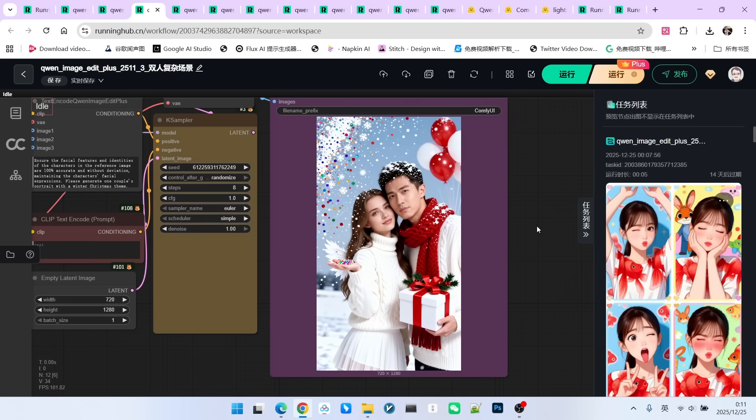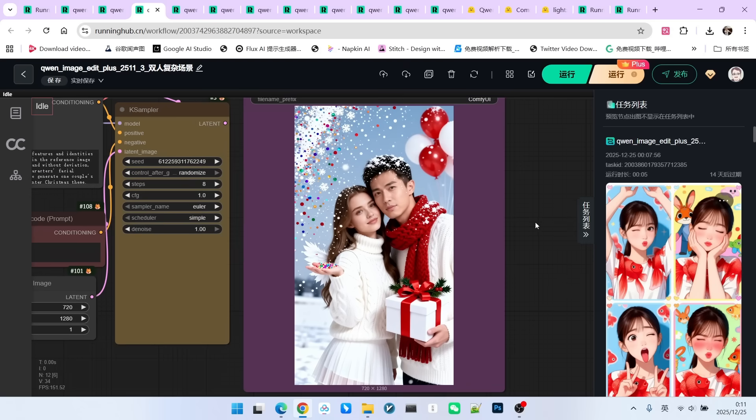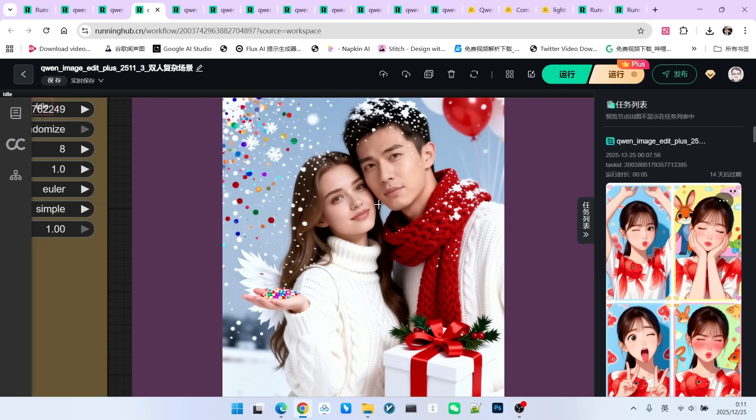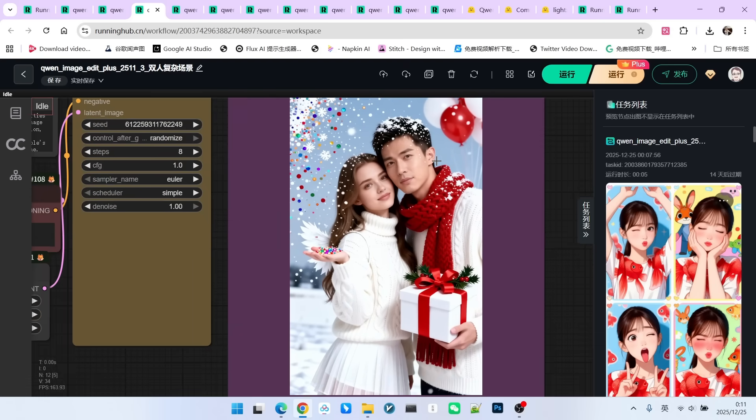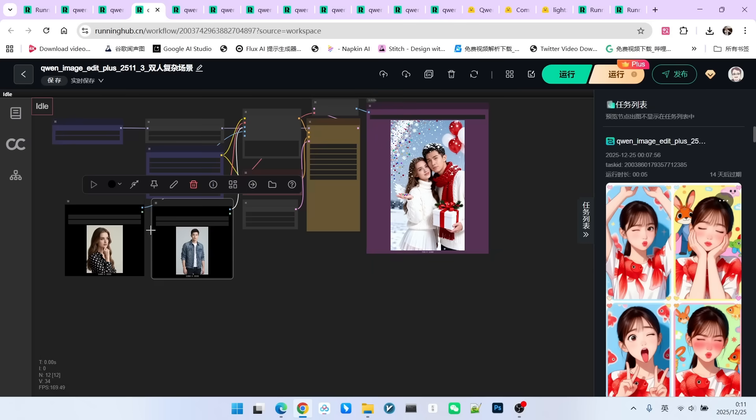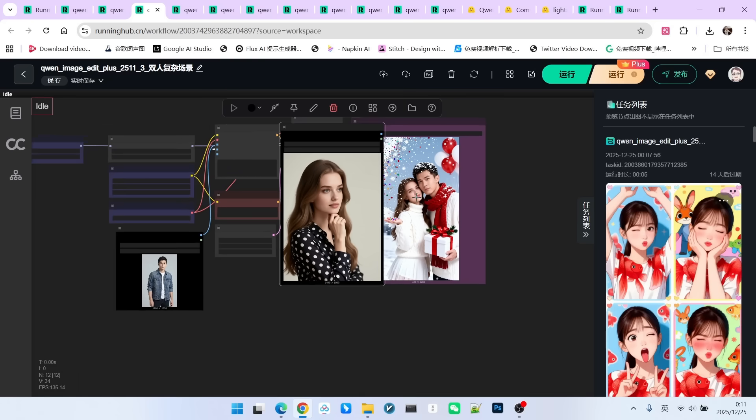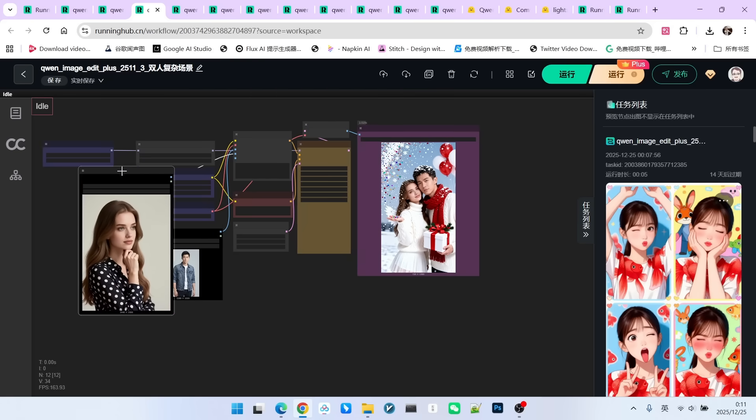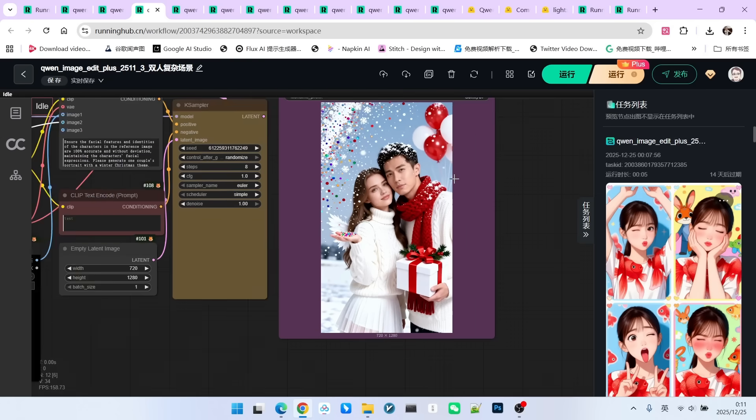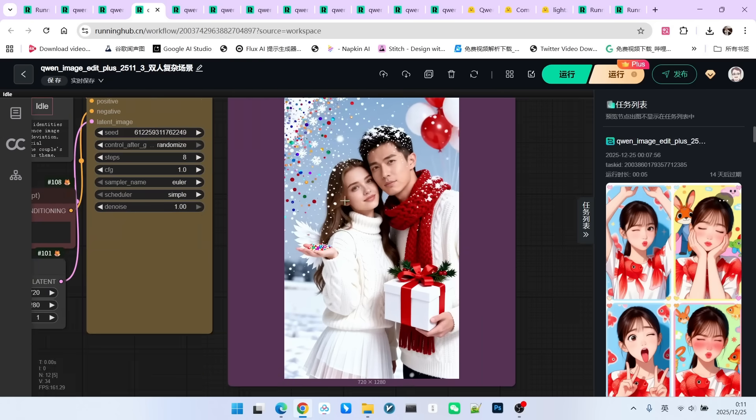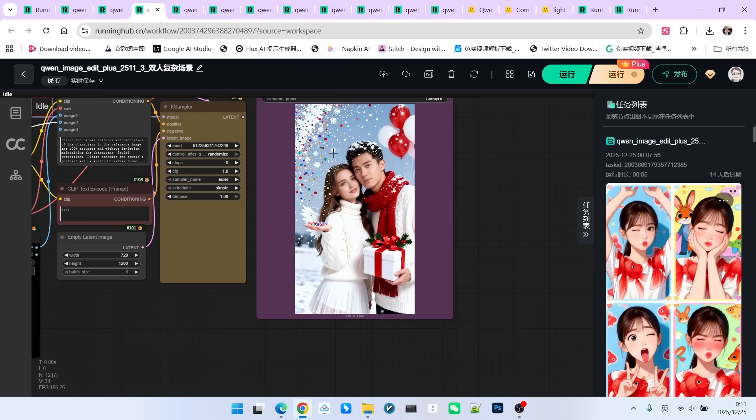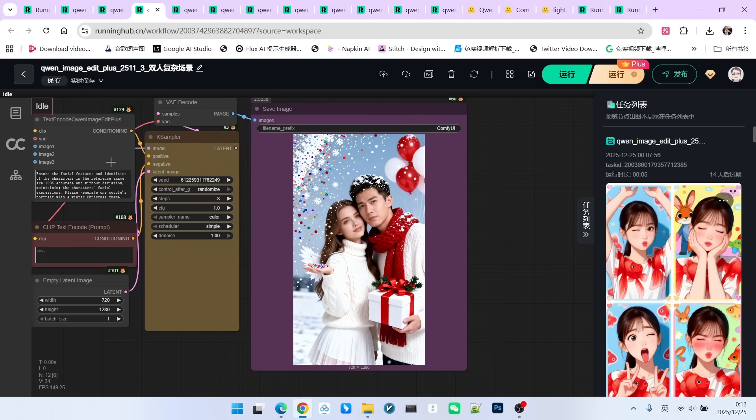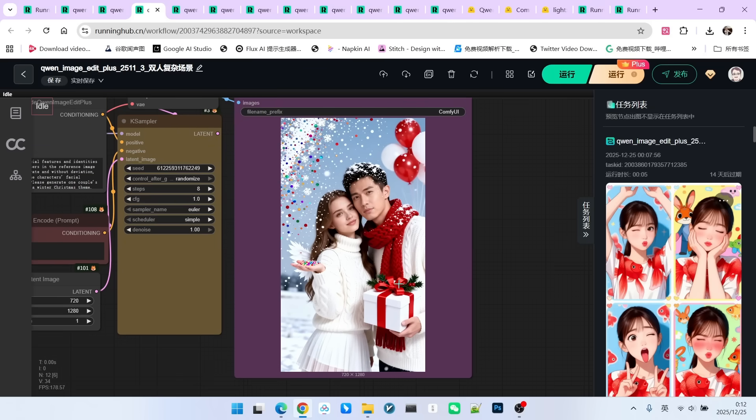Let's look at the generated effect. First, character consistency has indeed dropped to a certain degree, most noticeably on the female character. Let's compare below. The characteristics of the beauty are actually displayed without issues, but indeed, she doesn't look as good as she does in the single image. Her facial features have shifted slightly. However, undeniably, it basically maintained character consistency, and it did a fantastic job following the prompt. Everything mentioned in my prompt is reflected in the entire image.